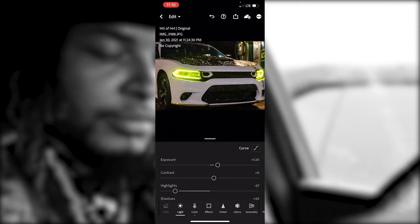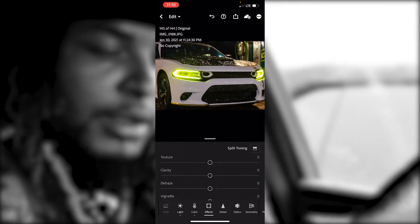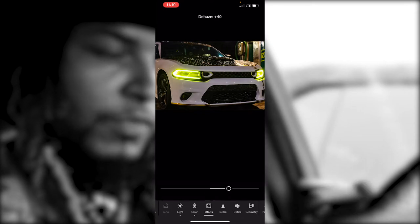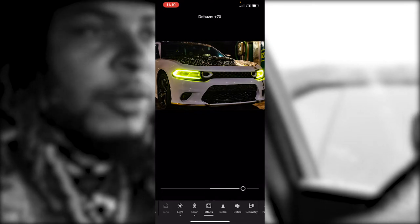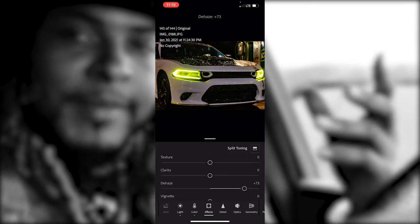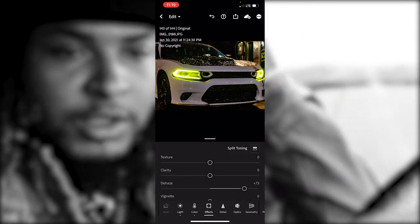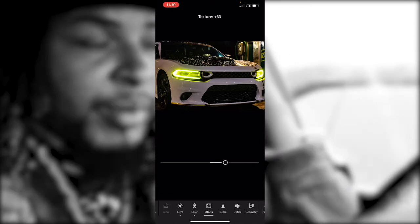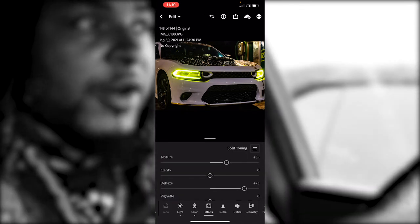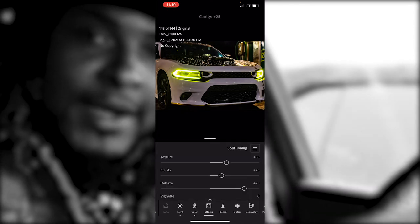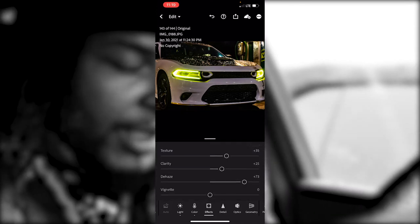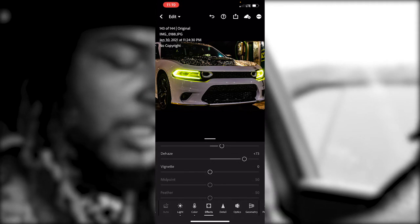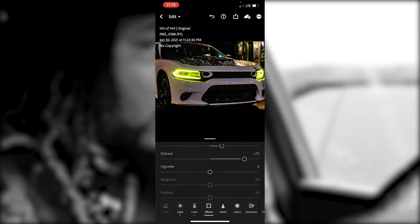I'm gonna go into my Effects and add a little bit of De-Haze — that's gonna make it darker and take the haze away — and add just a tiny bit of Texture and bring the Clarity up as well. I don't want Vignette; if the photo is dark enough, I don't need it.